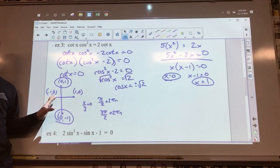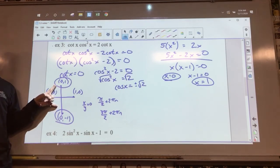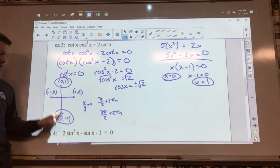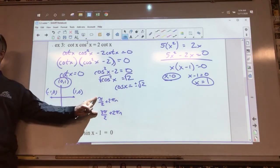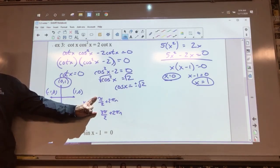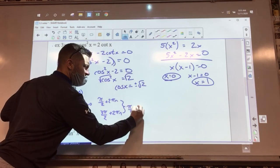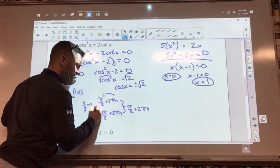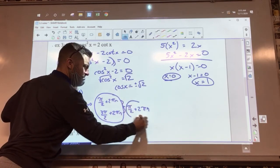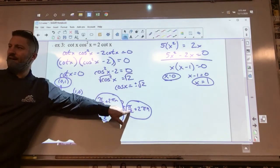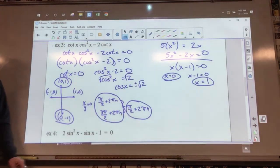Your Canvas quiz is going to morph those two answers together into pi over 2 plus 2 pi n, because they lie in a straight line. Writing them separately is fine on your final, but the online quiz will combine them into that single expression.